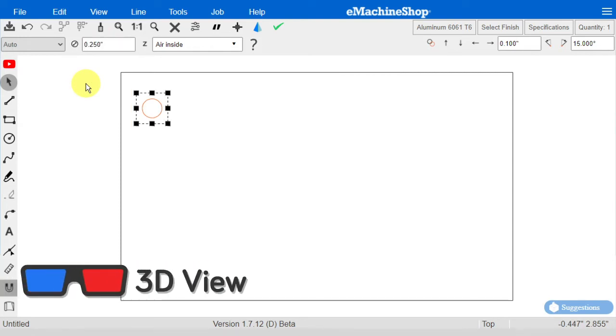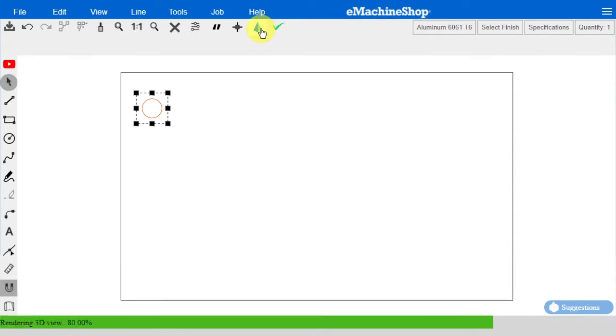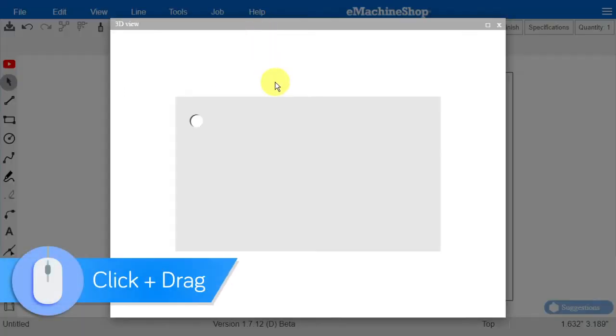To see a 3D view, click the Pyramid button. Click and drag to rotate the item.